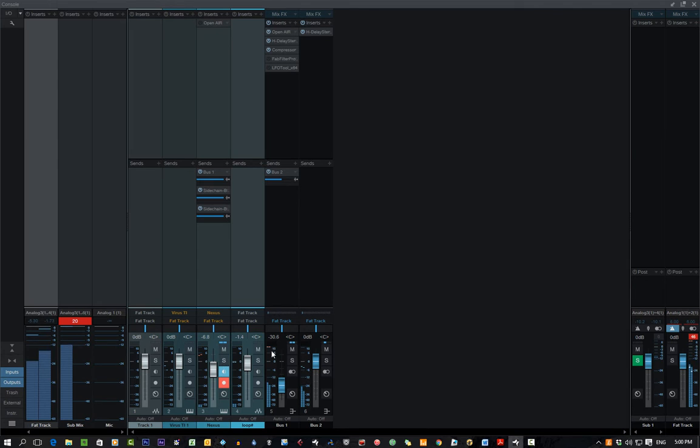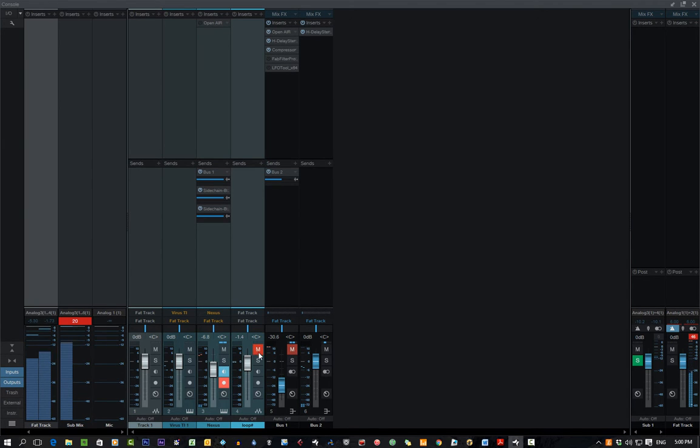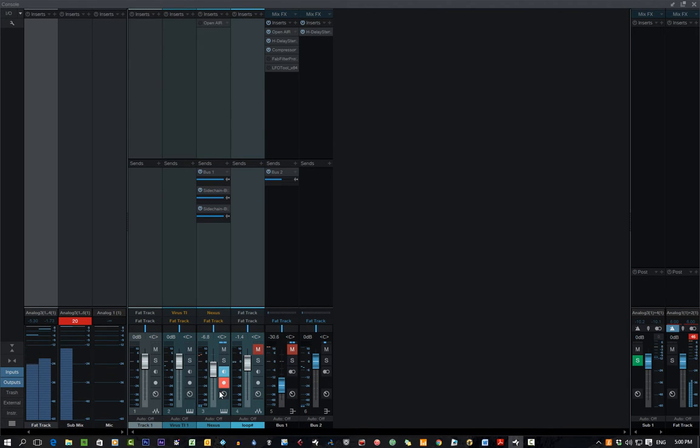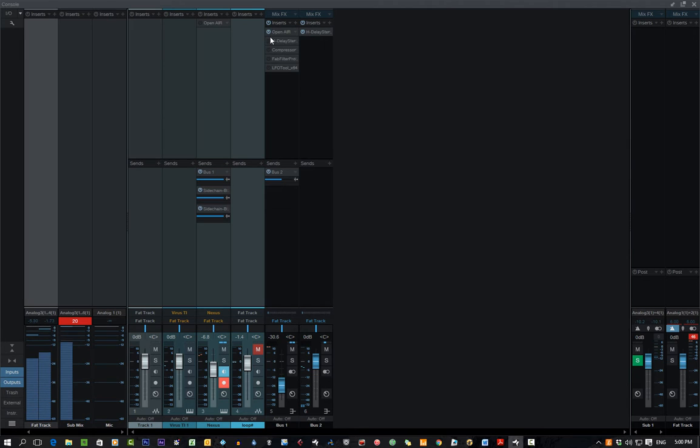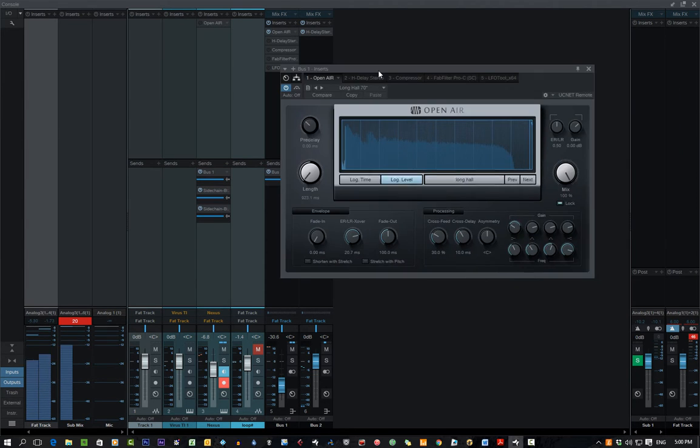Okay, like that. What I've done is I've created a bus. So here's the bus. Let's turn the compressor off. And it's just a reverb on that bus.